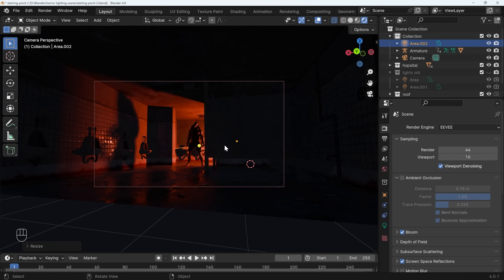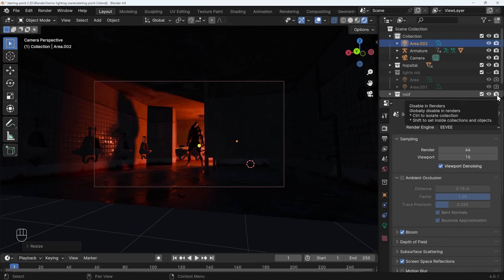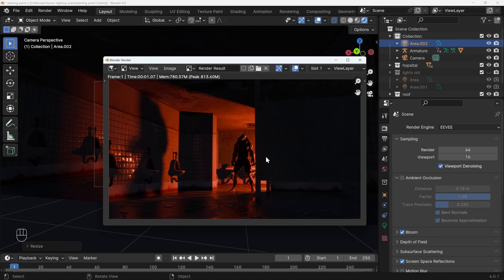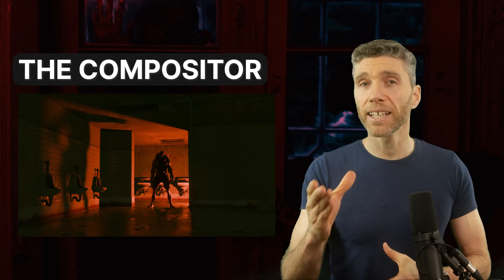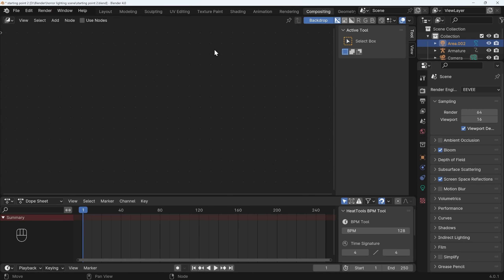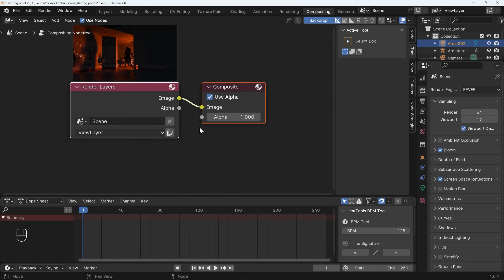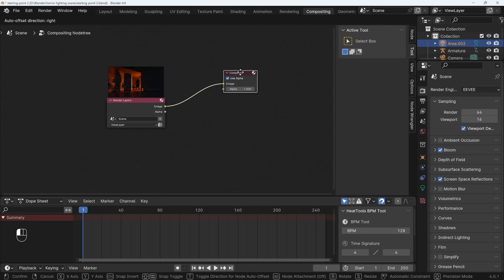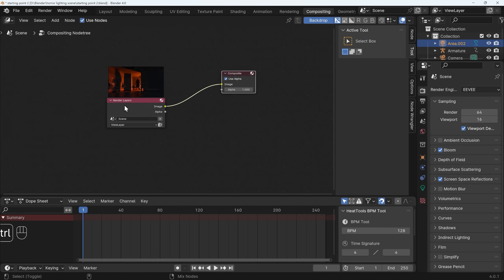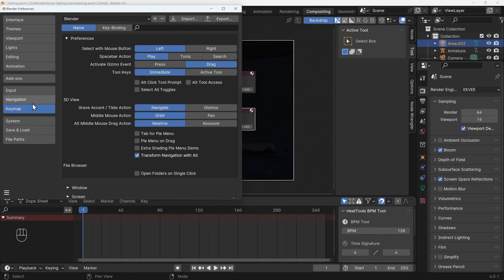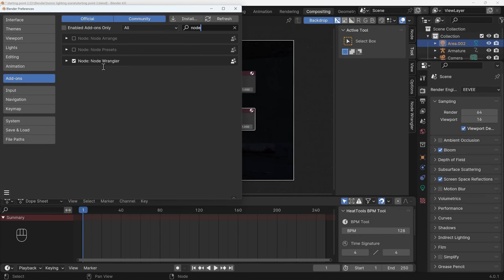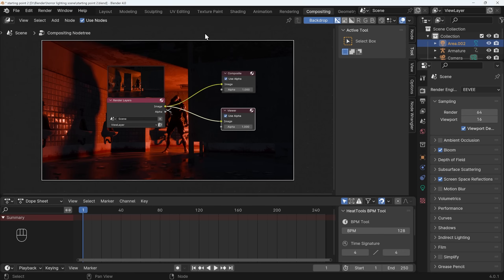We might also want to turn on bloom so very bright spots have a bloom effect, and ambient occlusion can offer a little bit. Let's do a quick look at Cycles — it looks fantastic, with clearer shadows and more ambient light bouncing around. With the roof back on we see light bouncing off the roof onto the floor, which is very nice, though Eevee isn't too far off. Back in camera view that's looking really nice. Pressing F12 for a quick render with the roof back on looks quite effective, and we can take this further with the compositor.